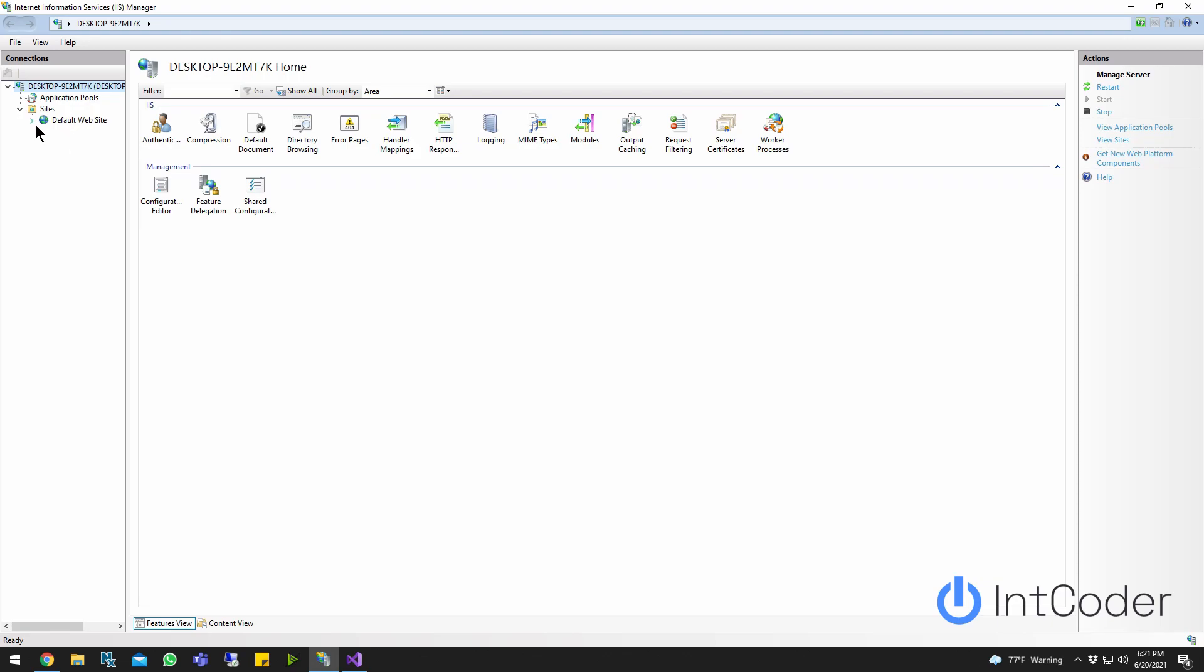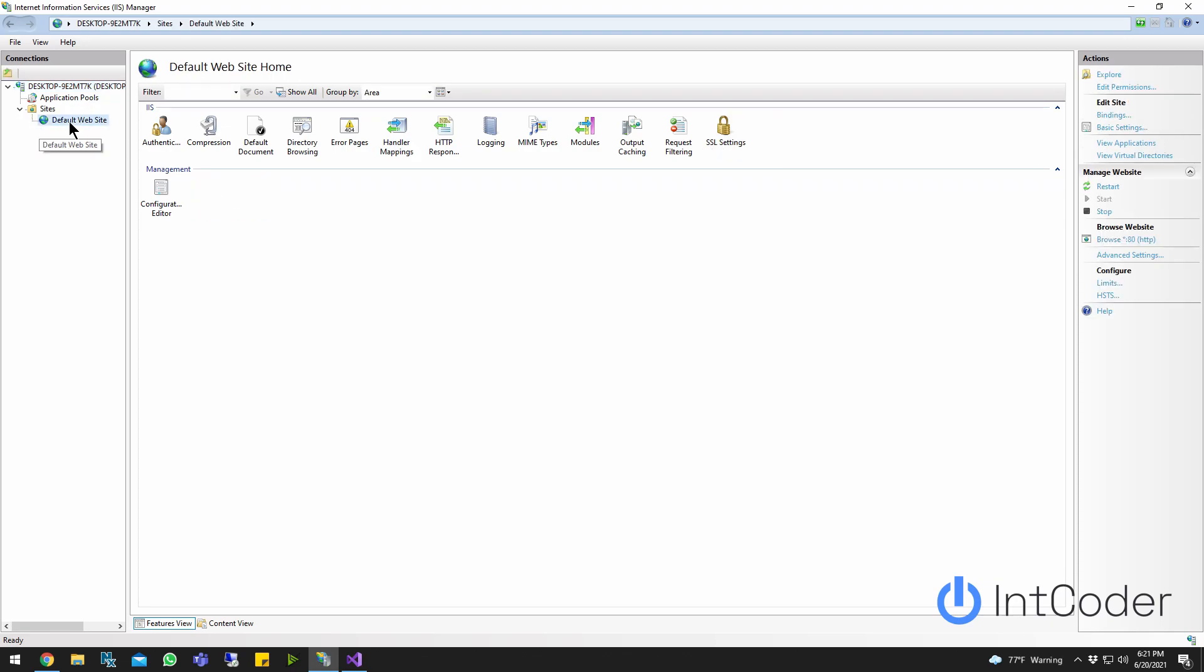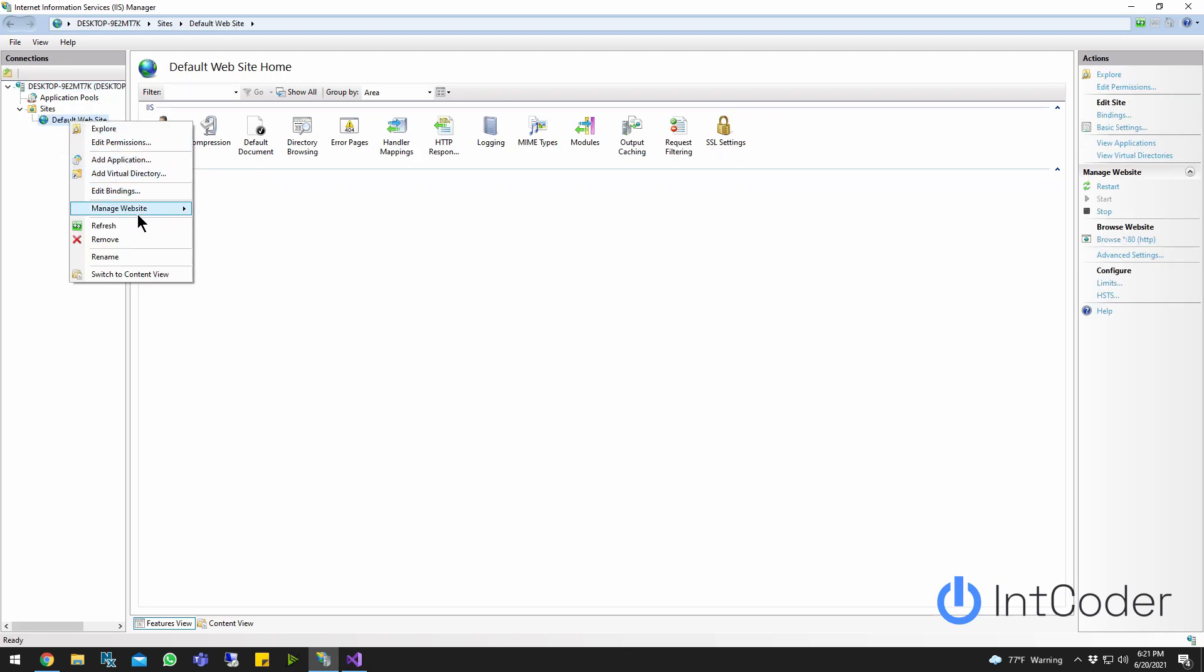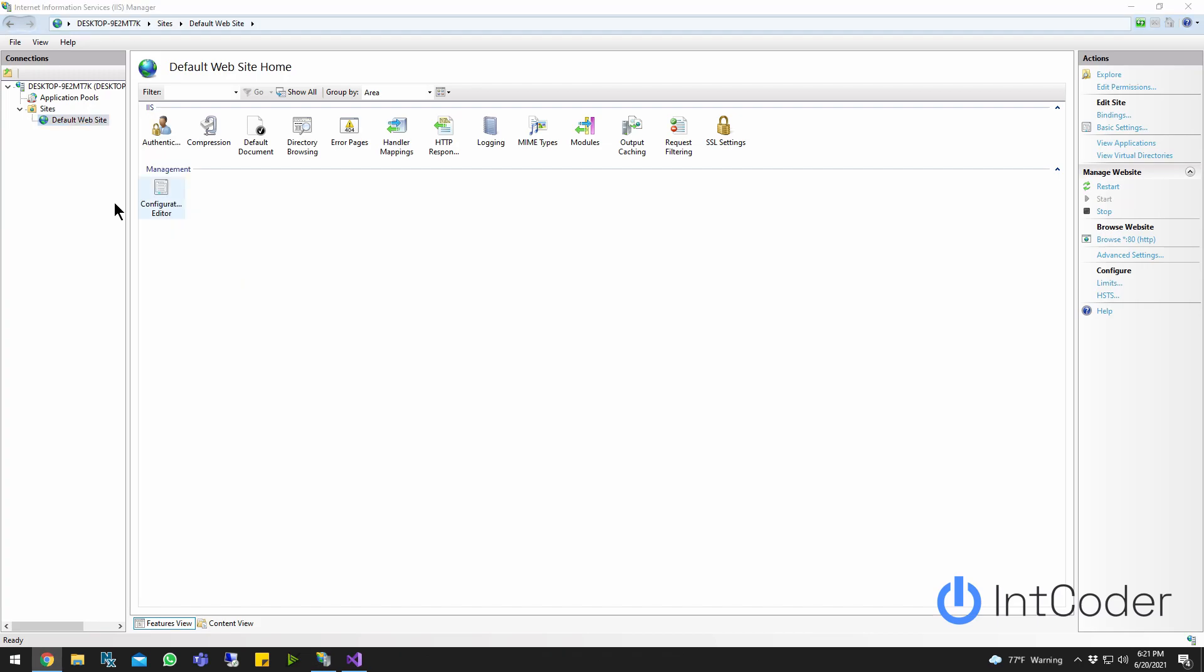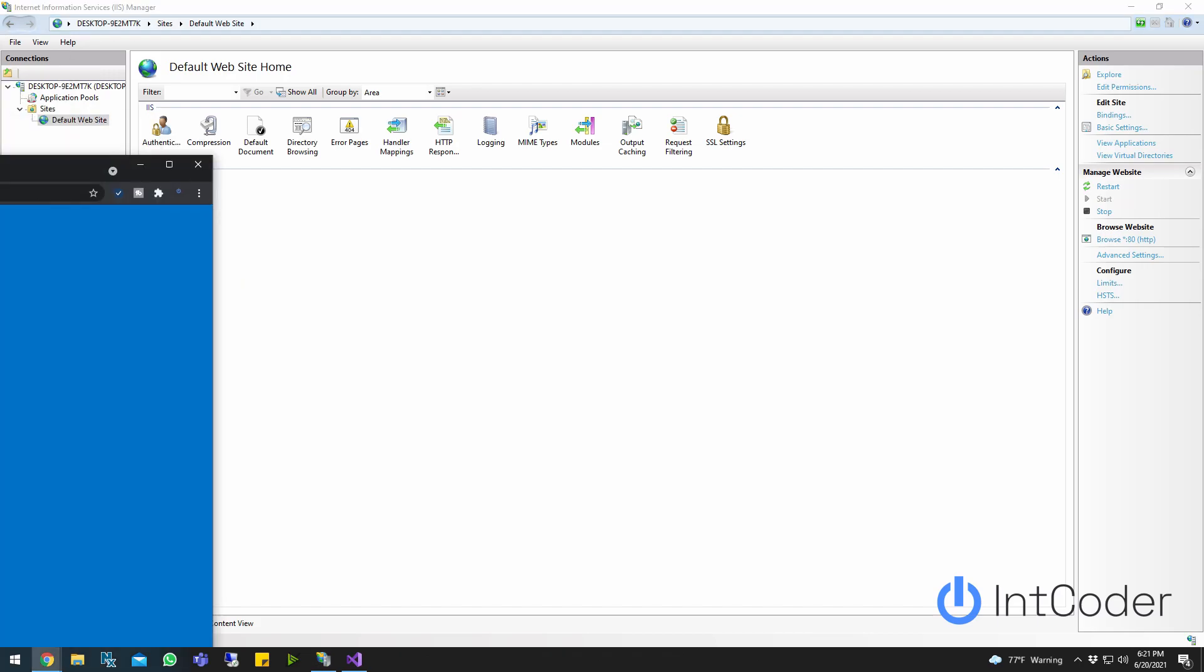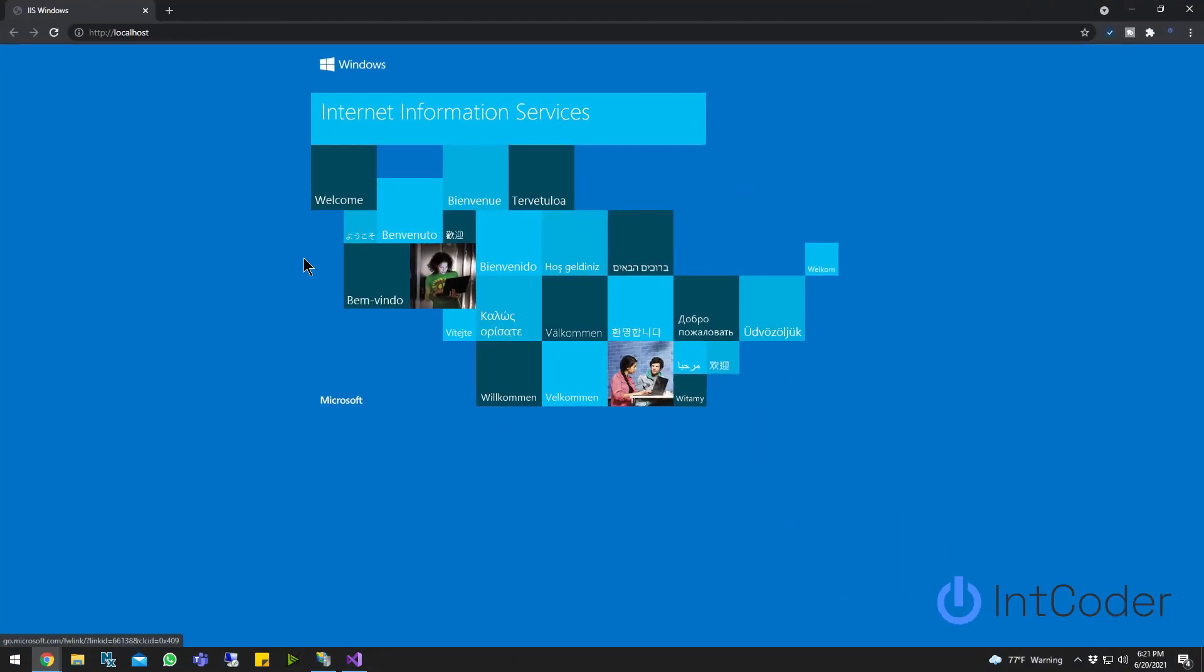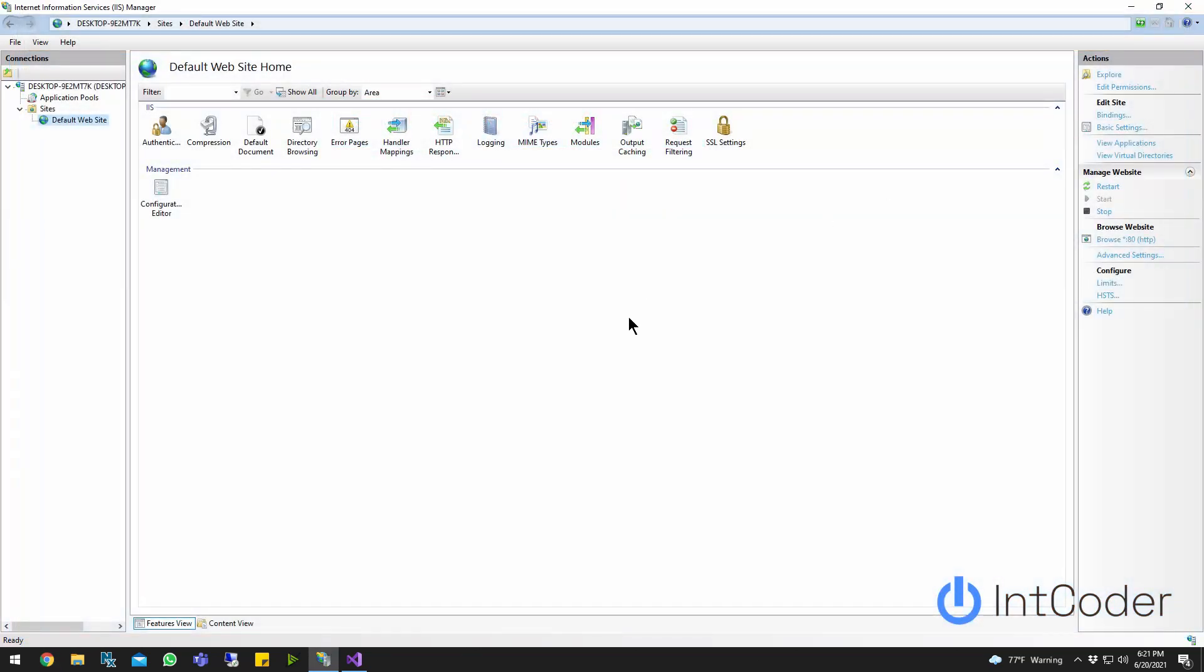IIS comes with a default website. You can actually right click on it, manage your website, and click browse. And this is what's going to open up, right? Internet Information Service. This is the main page for IIS. All right. Let's go ahead and click on create a new website.